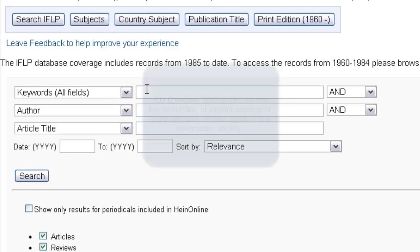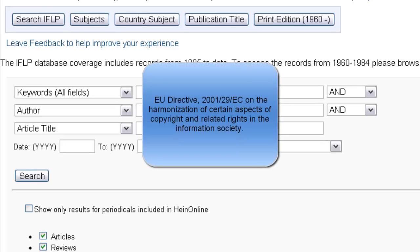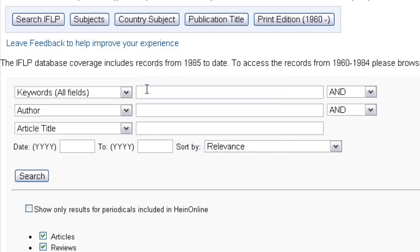Let's say that we want to find commentary on a European Union directive, and the directive is 2001-29-EC of the European Parliament and of the Council from May 22, 2001. This directive is on the harmonization of certain aspects of copyright and related rights in the information society. So we want to find commentary related to this directive, so we're going to use a keyword search.